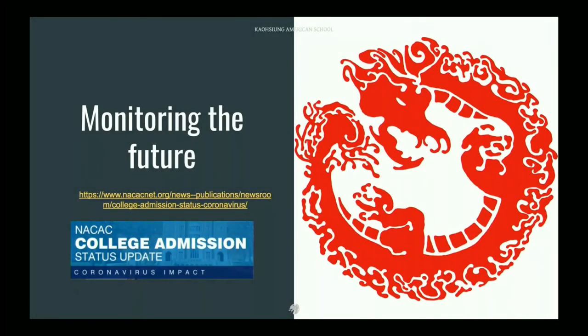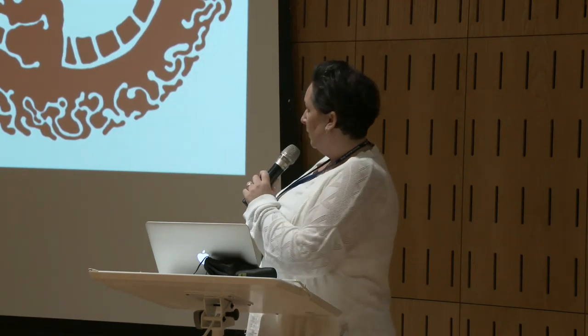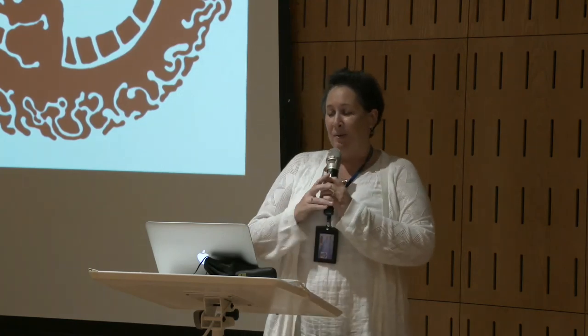Going forward, there's a great resource: the College Admissions Status Update, put out by NACAC. Each university has a summary of changes made to admissions and campuses because of COVID-19 — whether they're closed, doing distance learning, went test optional, delayed their start date, or extended their deposit date. It's updated daily and is a good source to keep track of changes.